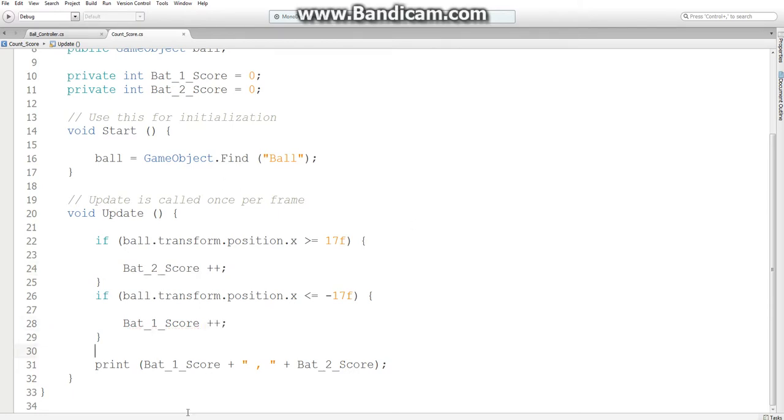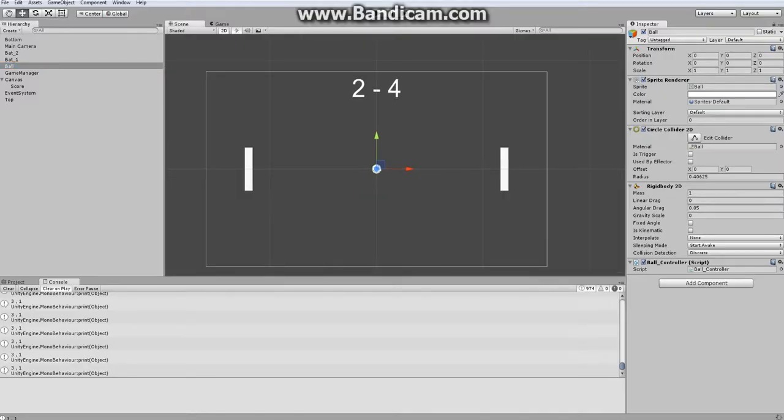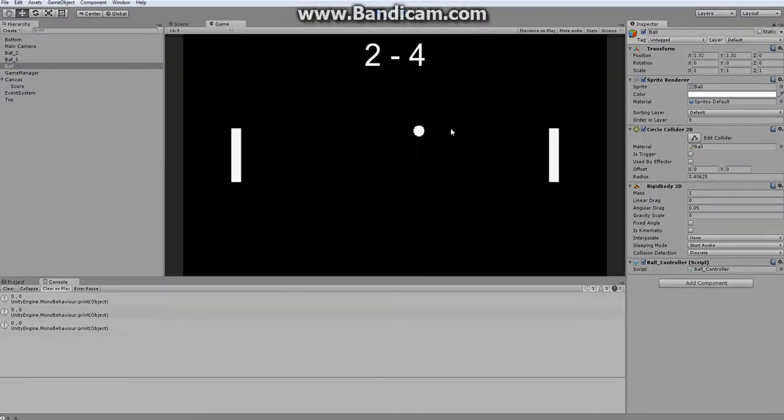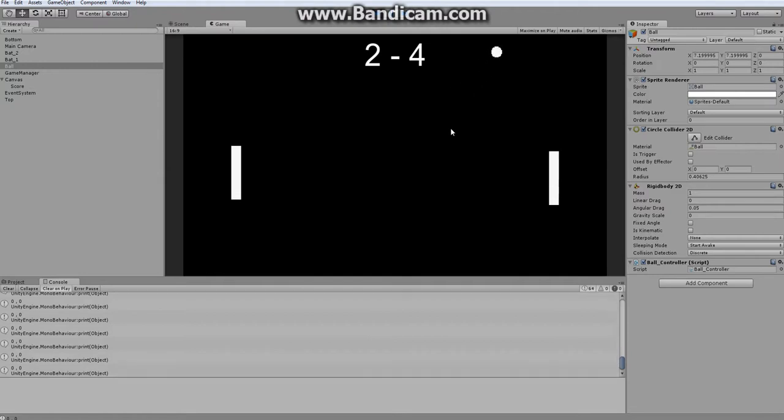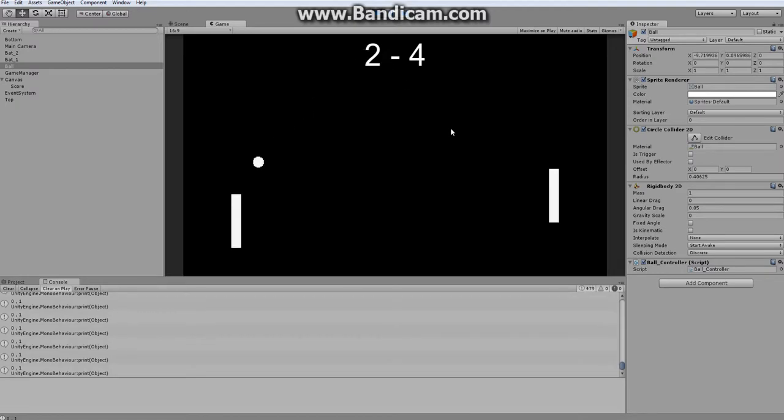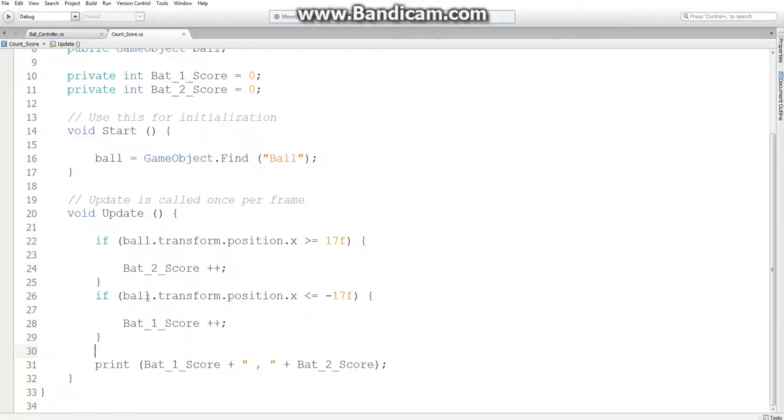So now that that's done, if I were to go to Unity and just test, that should increment left. Yep, wait a minute. I might have done it backwards. Yeah, I think I did that backwards. This should be ball1score, and this should be ball2score. Other than that, it works.